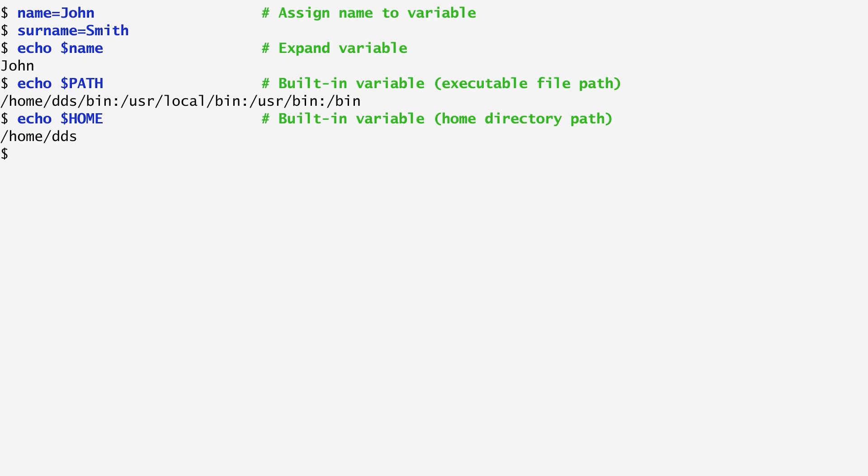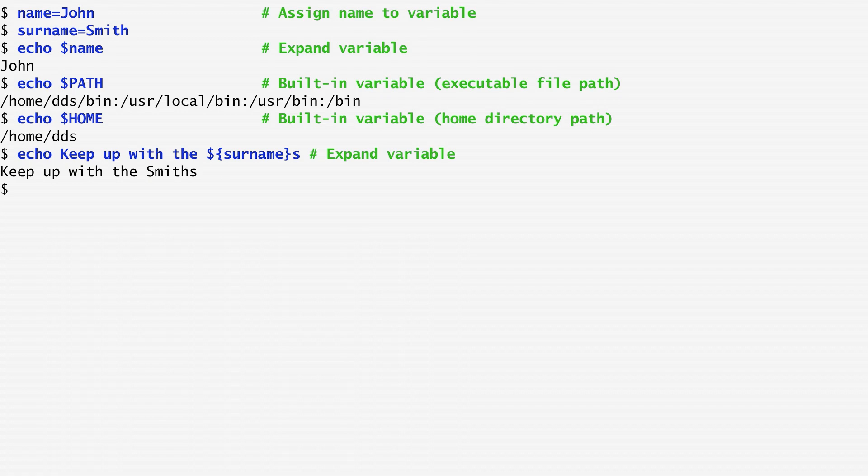To expand a variable name embedded in other characters, we use the dollar sign and also enclose its name in curly brackets. For example, to echo the phrase keep up with the Smiths, where Smith is stored in a variable surname, I enclose surname in curly brackets.